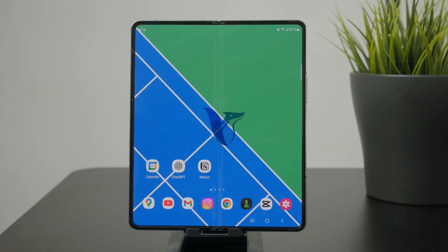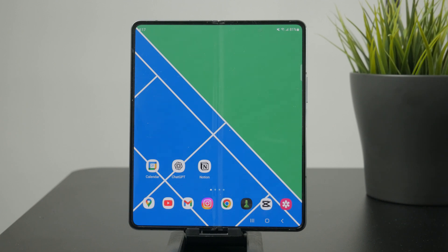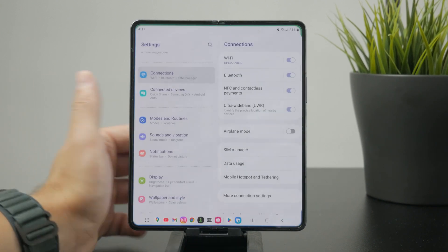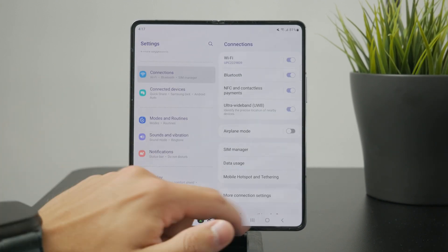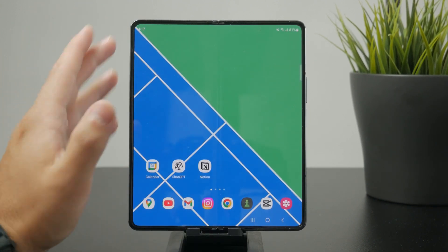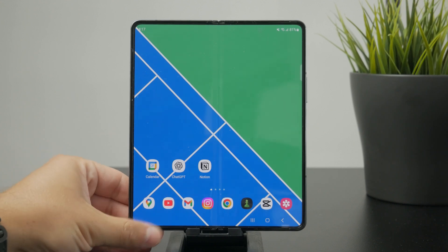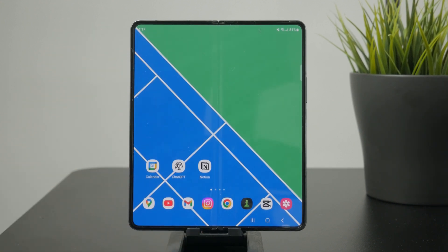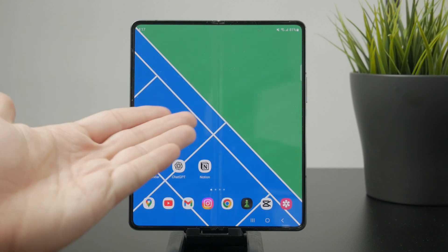How can you fix the auto-close issue of your apps on Android? What we mean by that is sometimes you are inside of an app and it just closes automatically, and you don't even know why it happens. In order to fix that, we need to approach it from all of the different angles.